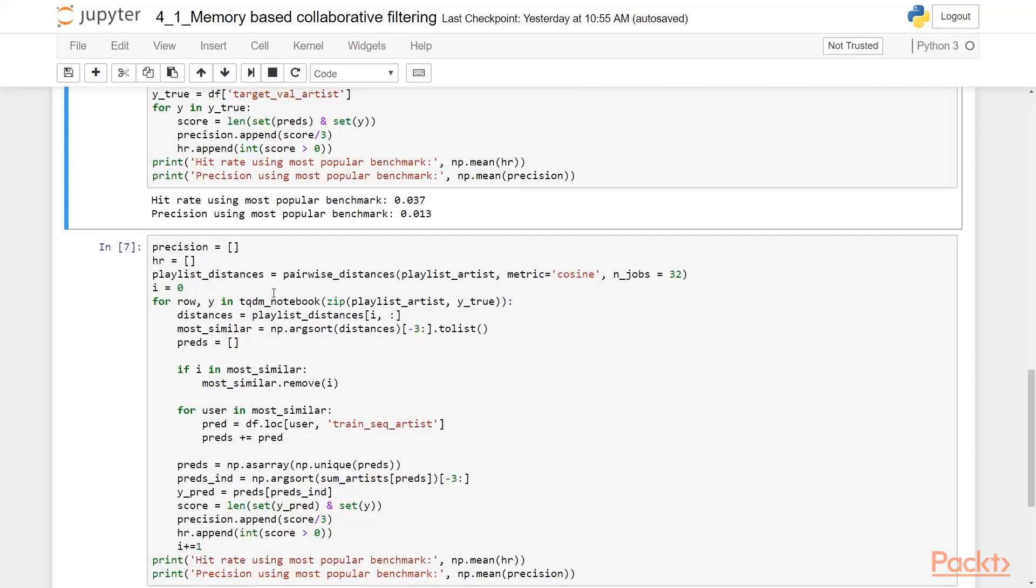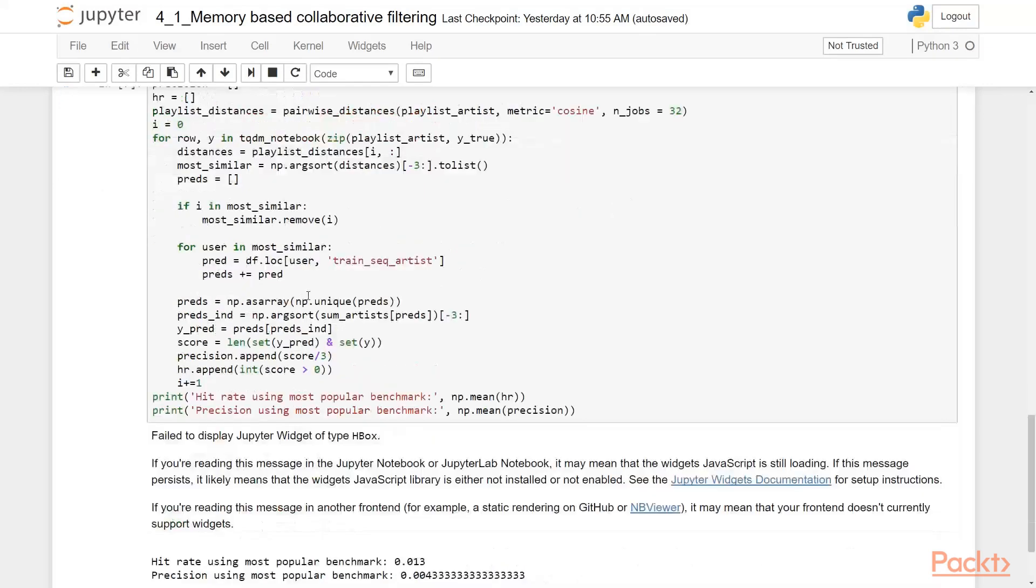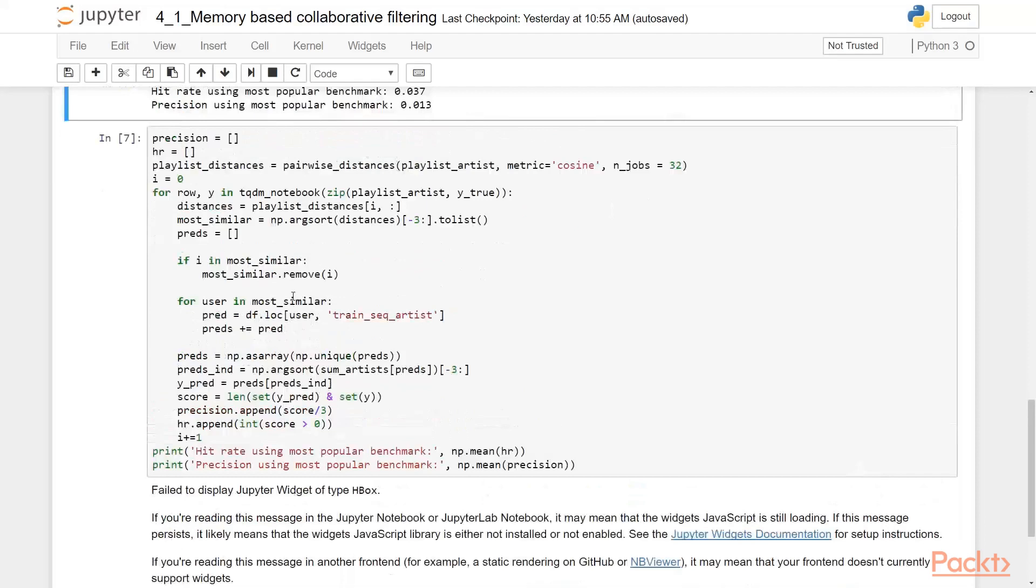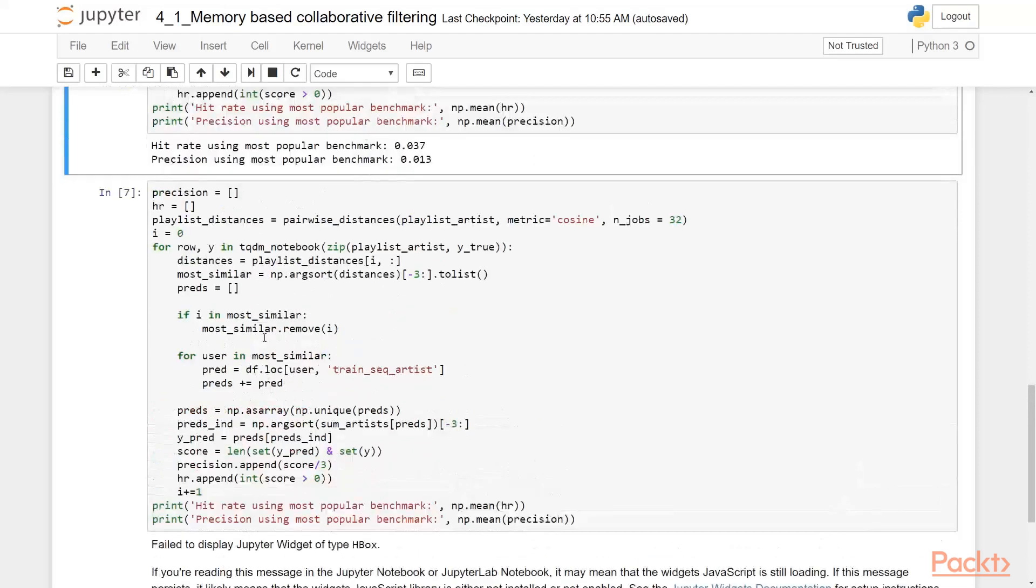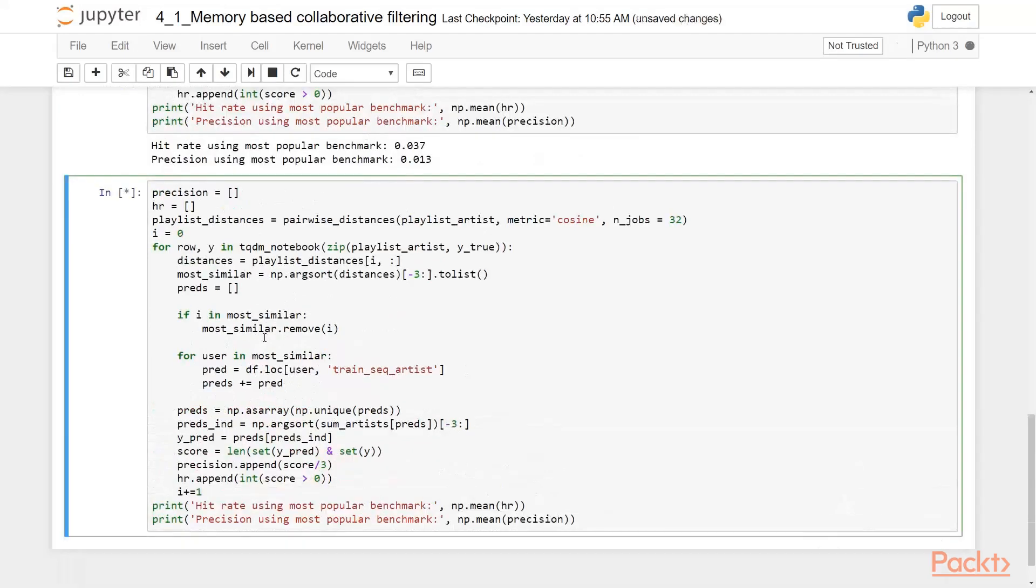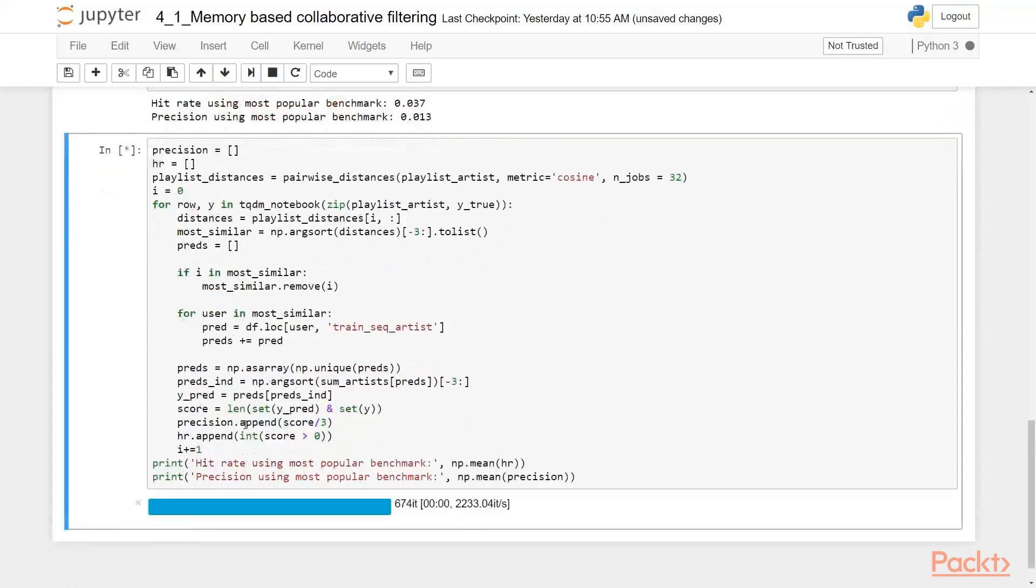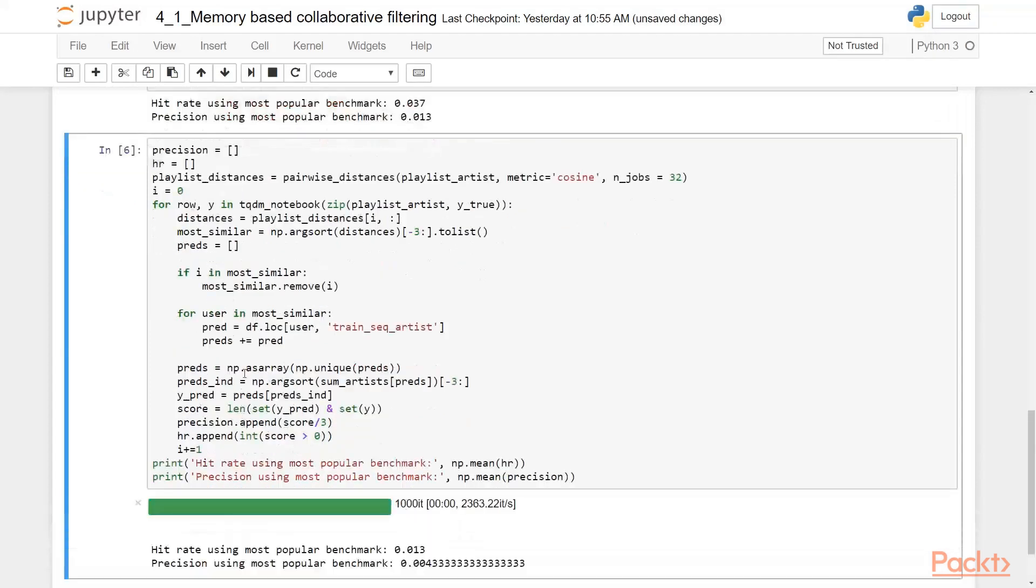And we are looking for a most similar three of them. And of course, we need to remove the user which we are looking for because he is the most similar for himself. And then we are just calculating the same metrics as in the previous one. Let's run it. And it should be pretty fast.